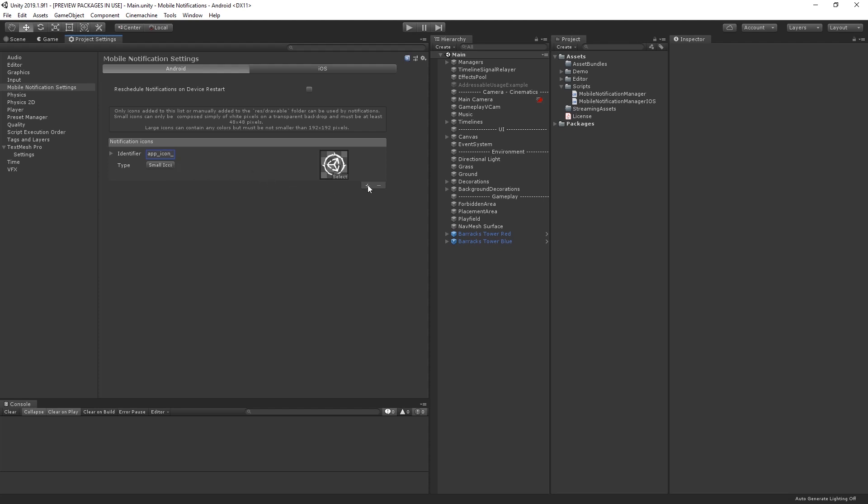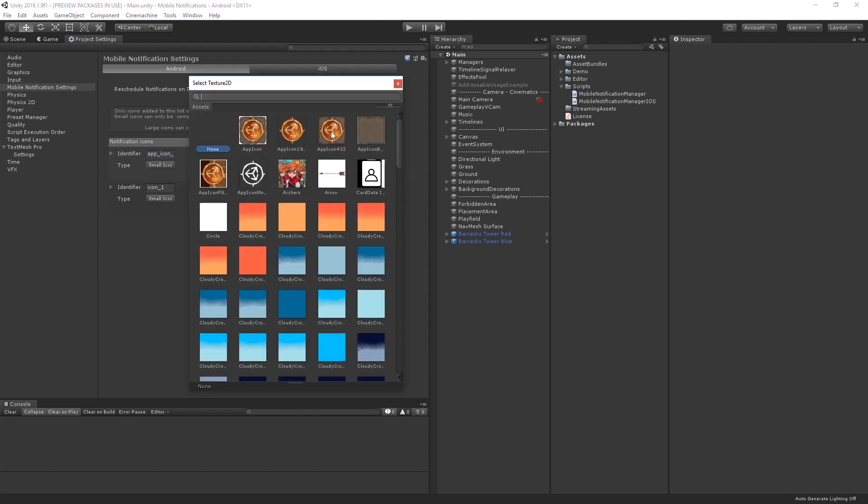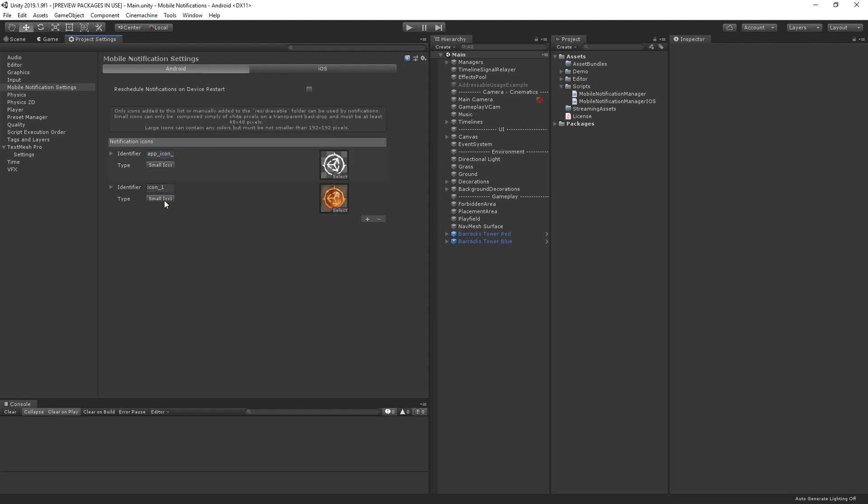Next, let's add another entry. This time, we'll select the full icon and set it as our large icon with the identifier set to app_icon_large.